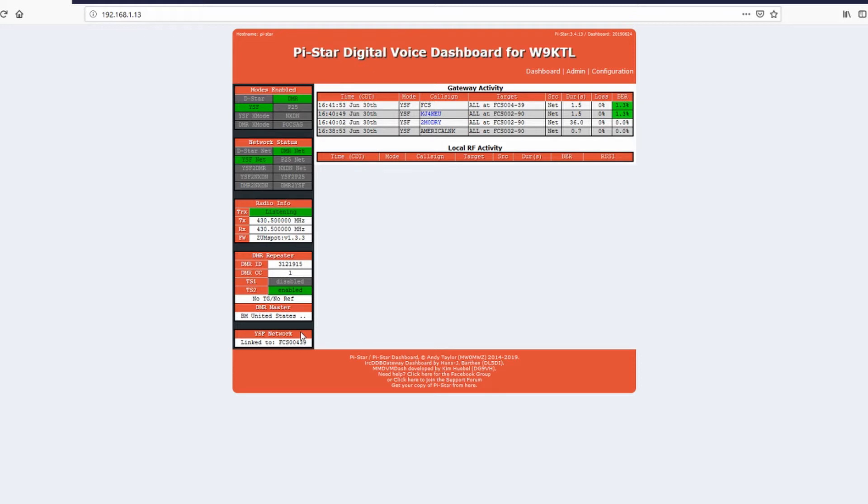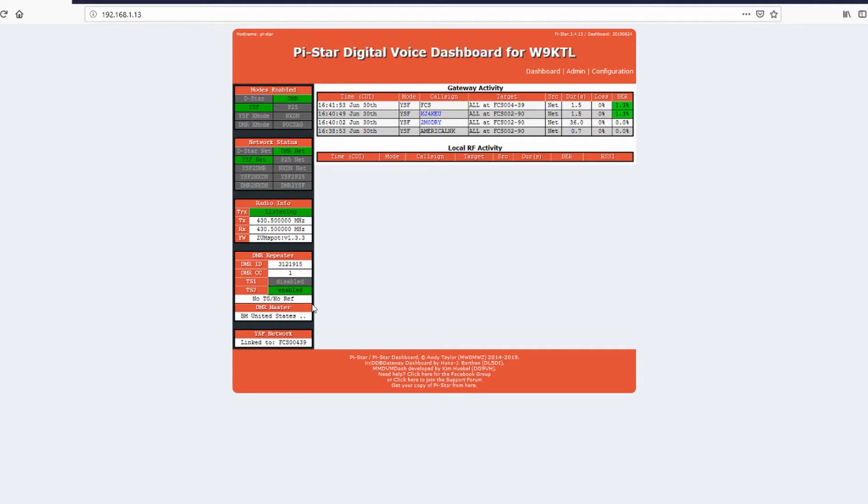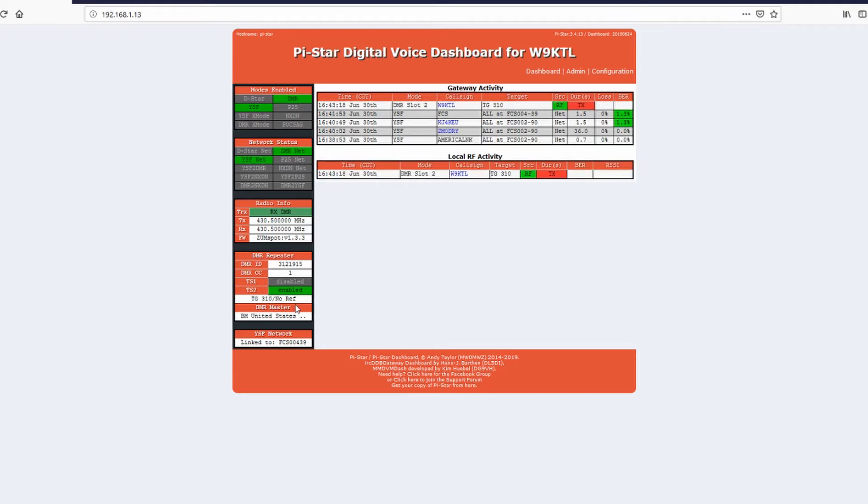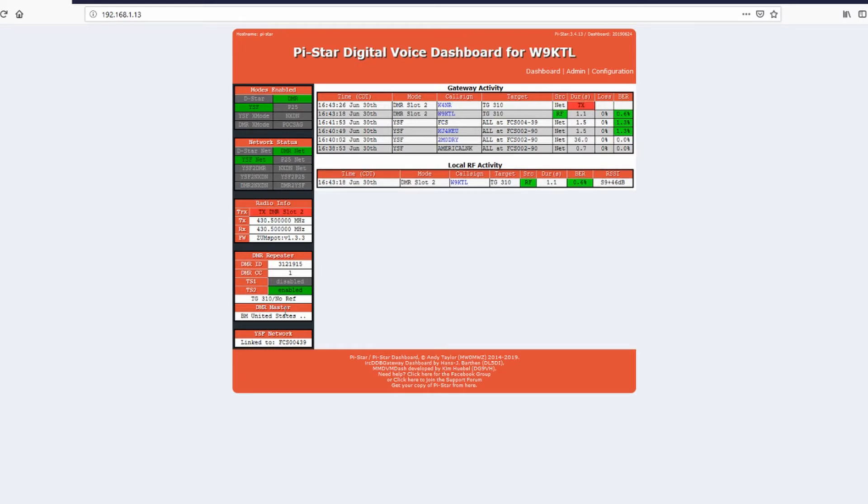So you see here where it says DMR repeater has my DMR ID, the color code, and then time slot 2 is enabled. So you always talk through time slot 2 on your DMR radios. Each time whenever you configure your channels to talk to your hotspot, you need to make sure you set it for time slot 2. You can see right here where it says no talk group or no reflector. That's when you go to your radio and then you'll select a talk group. And you'll key up and then you can see how you just connected to talk group 310.